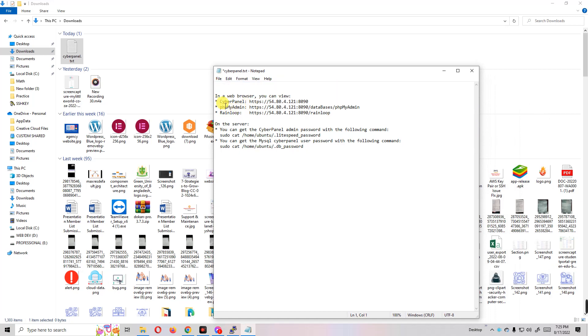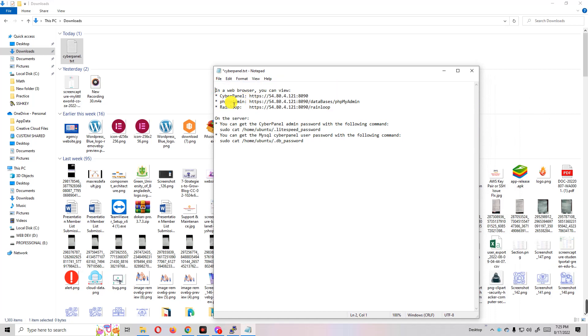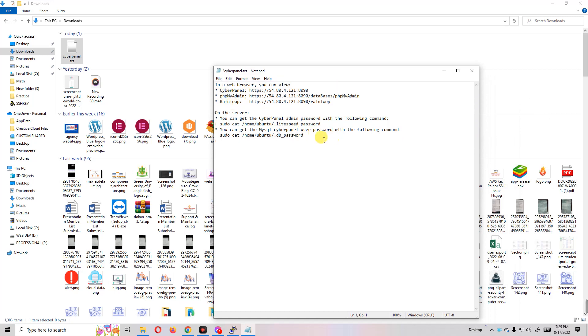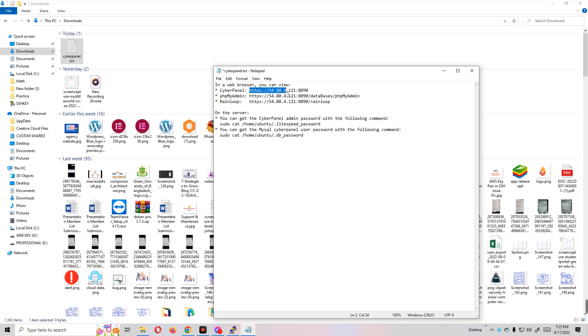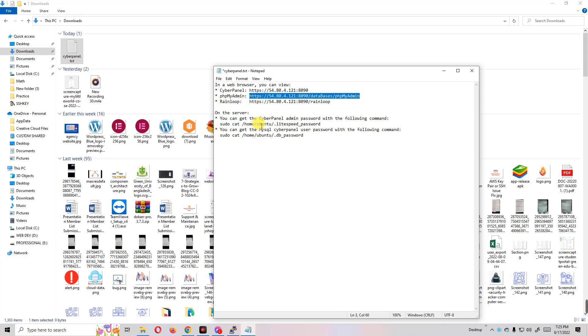This is the IP. You can enter your CyberPanel dashboard using this IP. You can enter phpMyAdmin using this IP address and port, and the Rainloop from this one. So if we go to this IP...